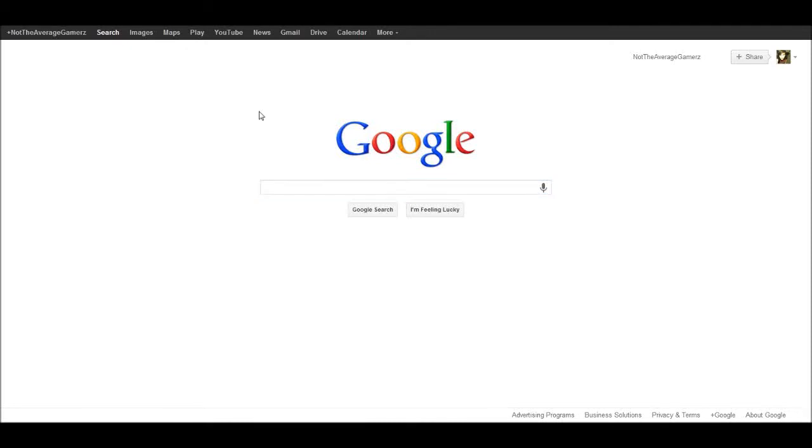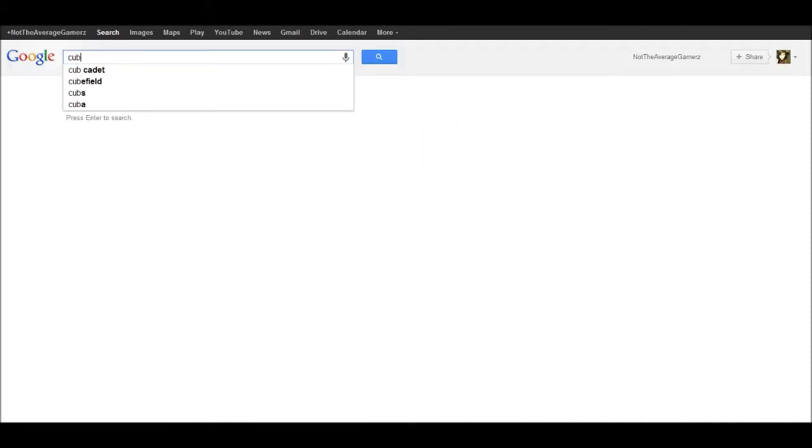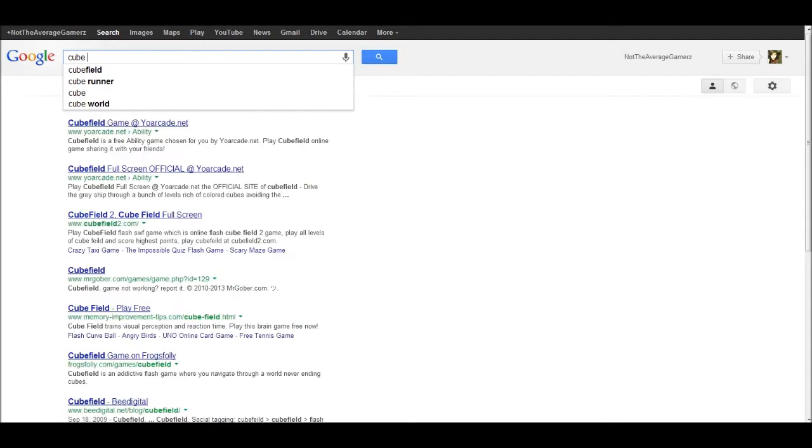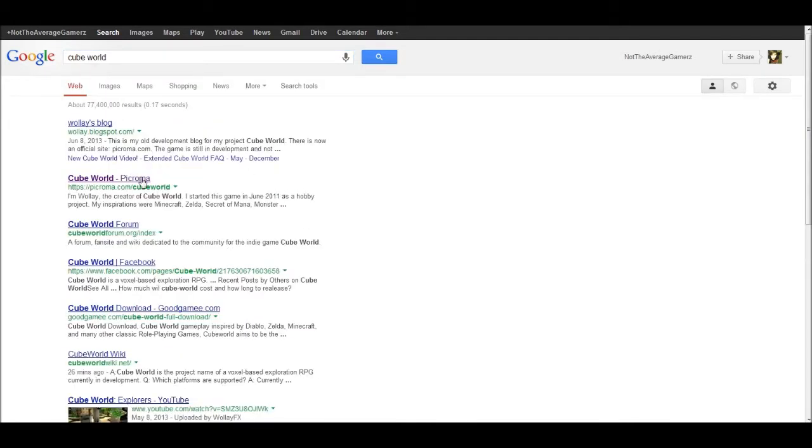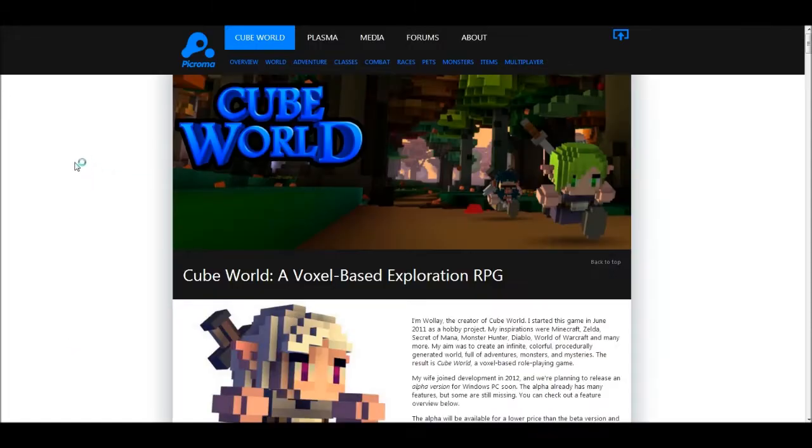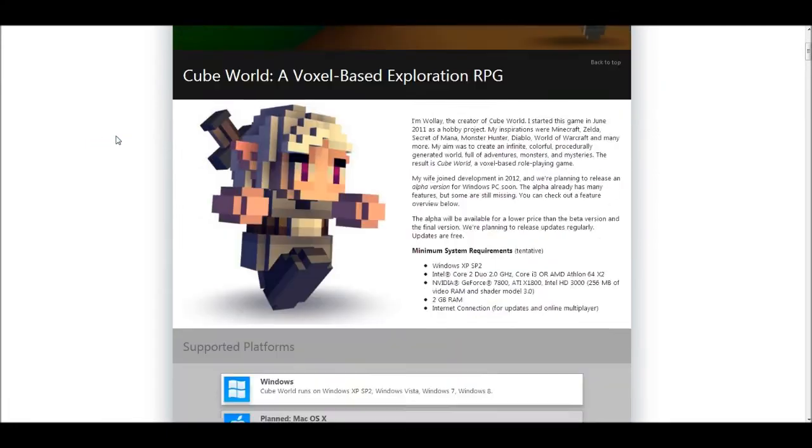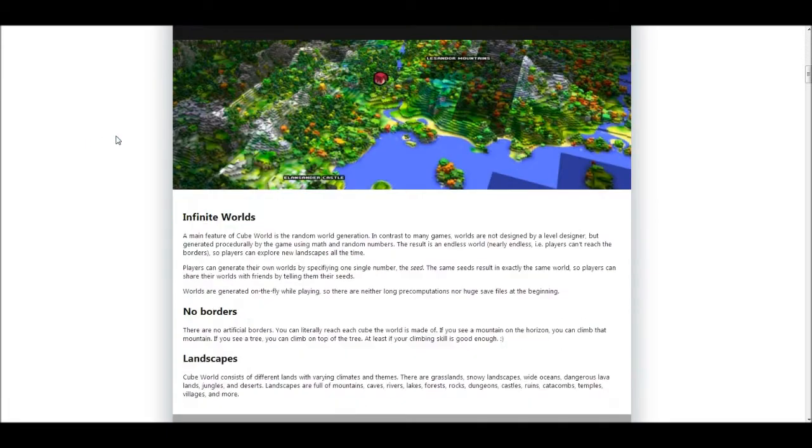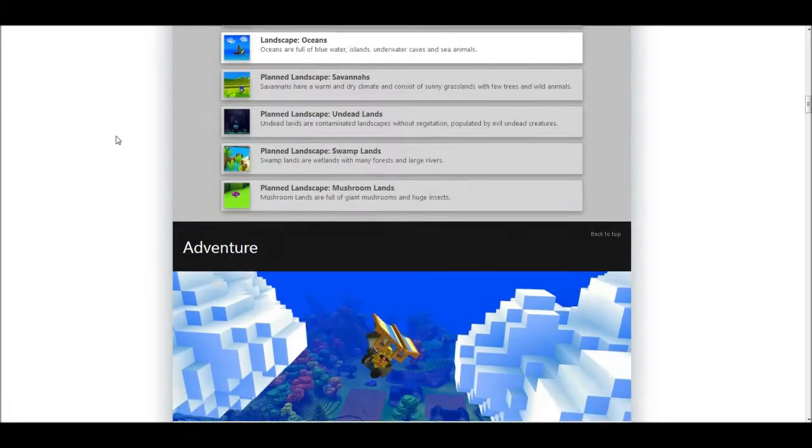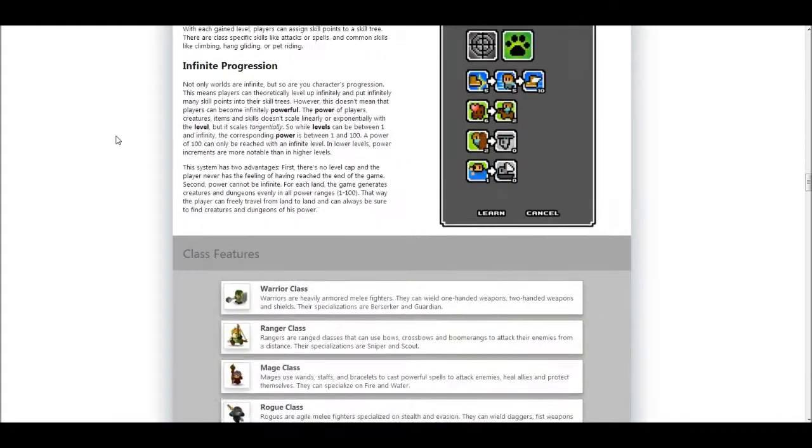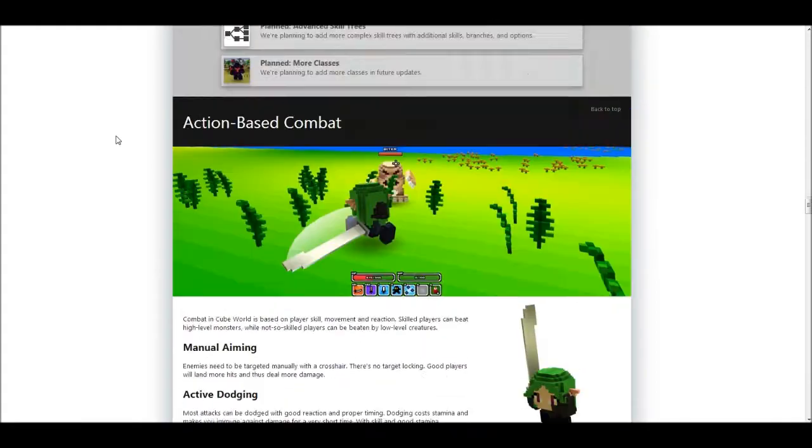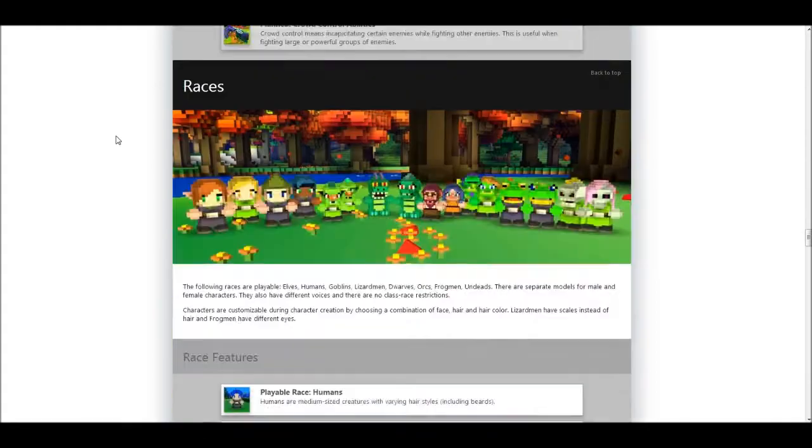What shall we do? Let's go to Cube World. Oh look, there's the website! It's all shiny and stuff. This looks like an amazing game, just look at all the shininess.